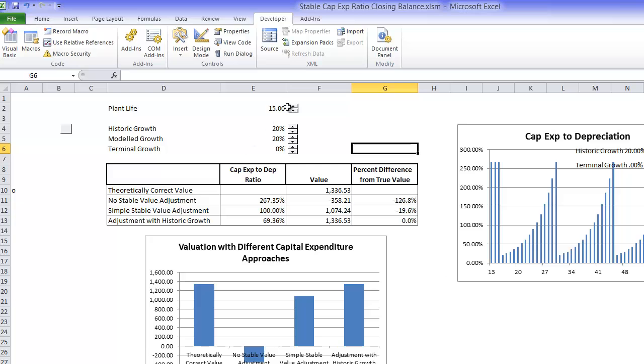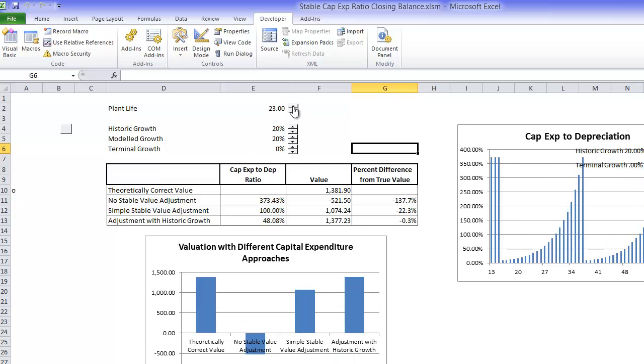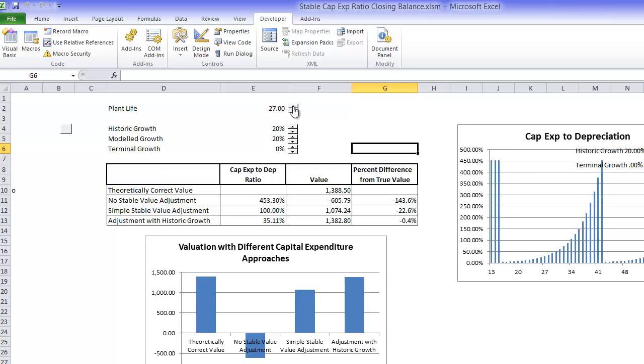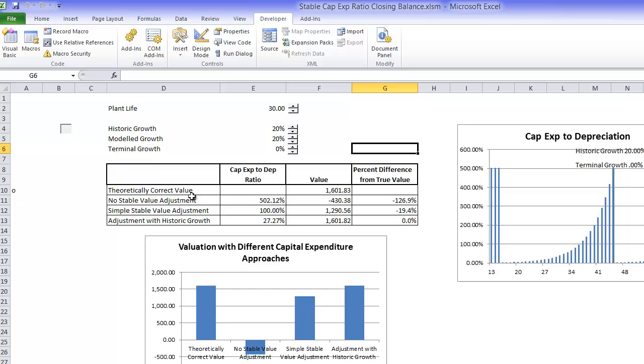Now if we make the life of the plant longer, let's make it a 30-year life, then we have a bigger difference. We have a 19% error.